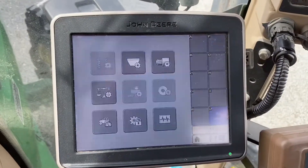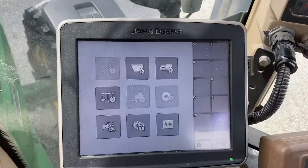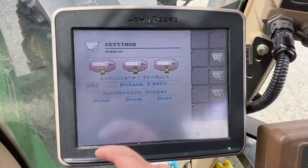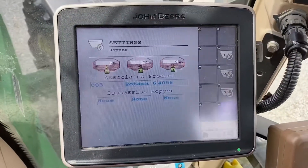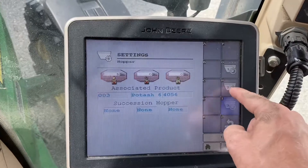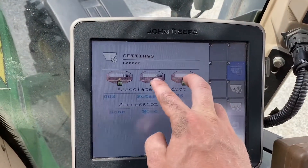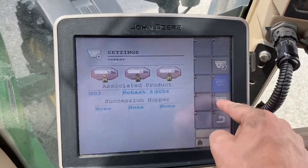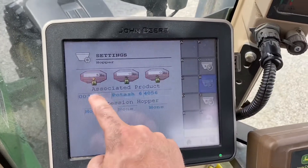Settings is mainly where you're going to control everything. Start up here at the hopper — this is where you pick which product goes to which bin. You can also turn them on and off. Let's say you want to go to the field but only apply one of the products out of the bins — you just turn off two and three and you're only going to disperse out of one.